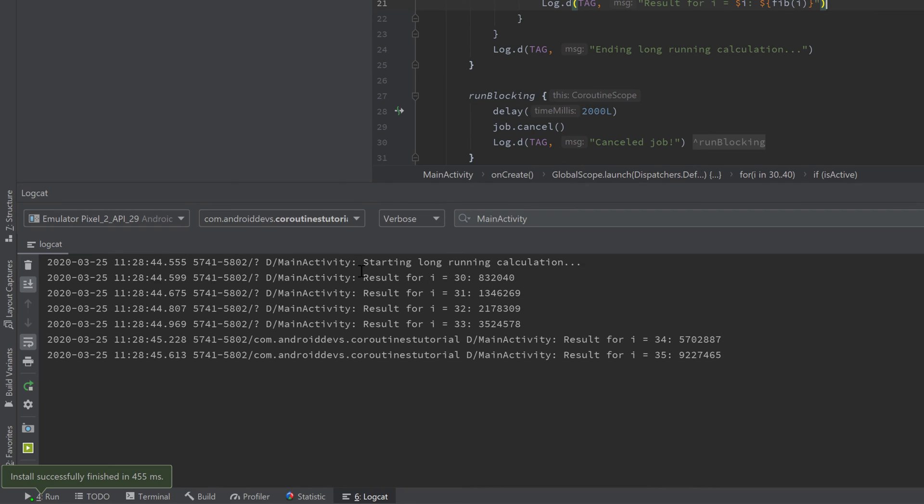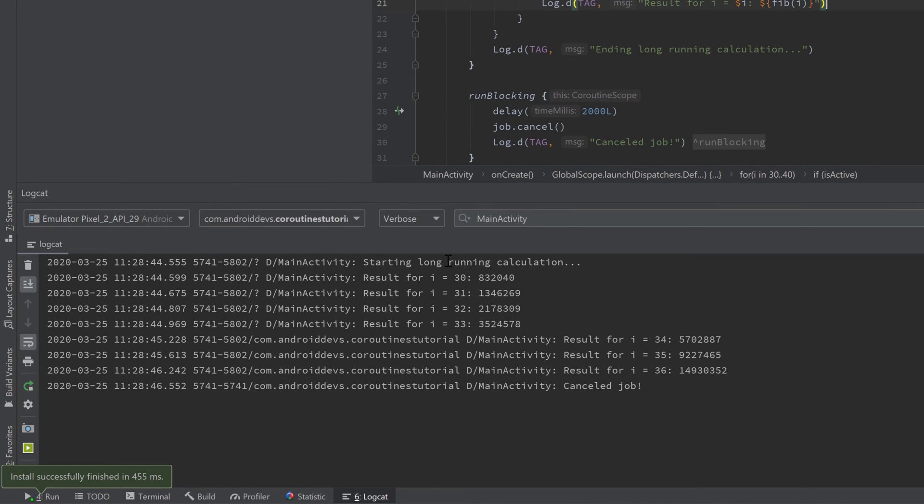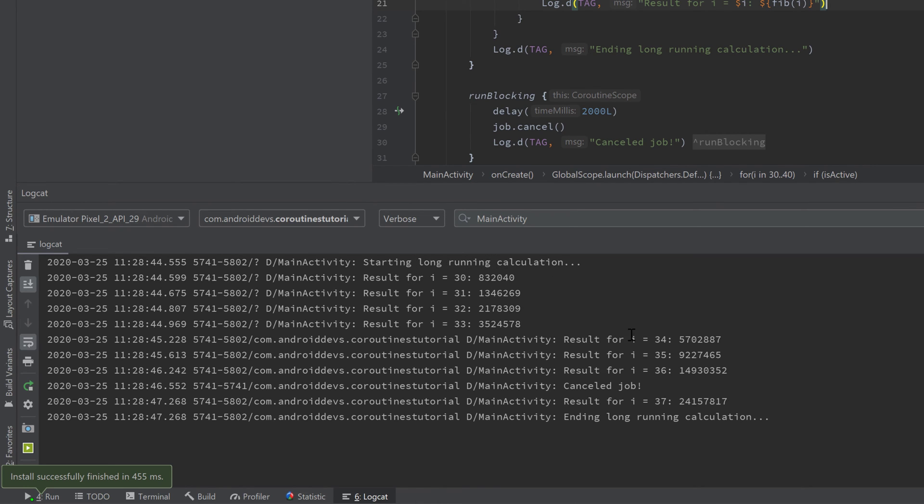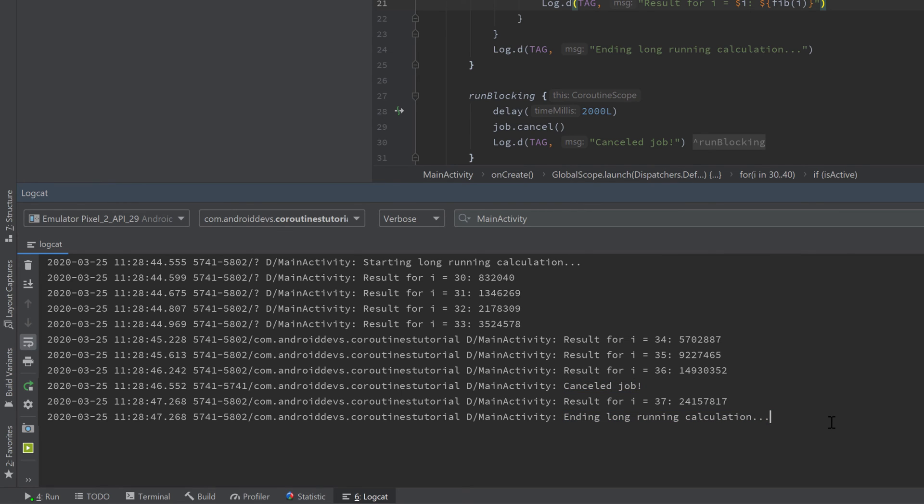It will start our long running calculation, then it cancels the job and directly after that it is ending the long running calculation. So it is not executing the job for i equal to 38, 39, and 40, so now our cancellation actually works fine.